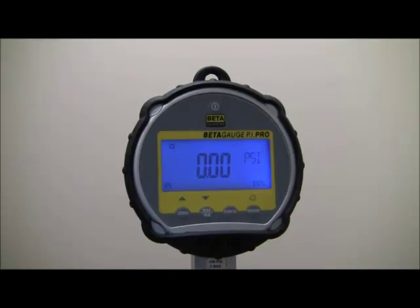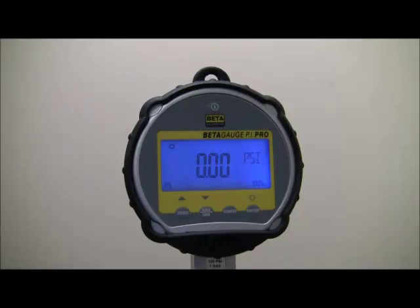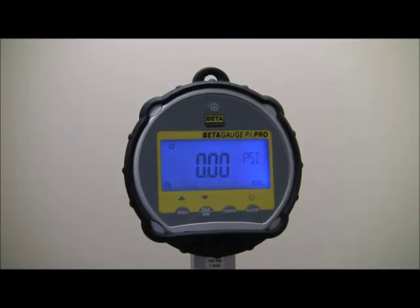The Martell Beta Gauge PI Pro sets the bar when it comes to a portable digital test gauge that is both rugged, accurate, and easy to use.